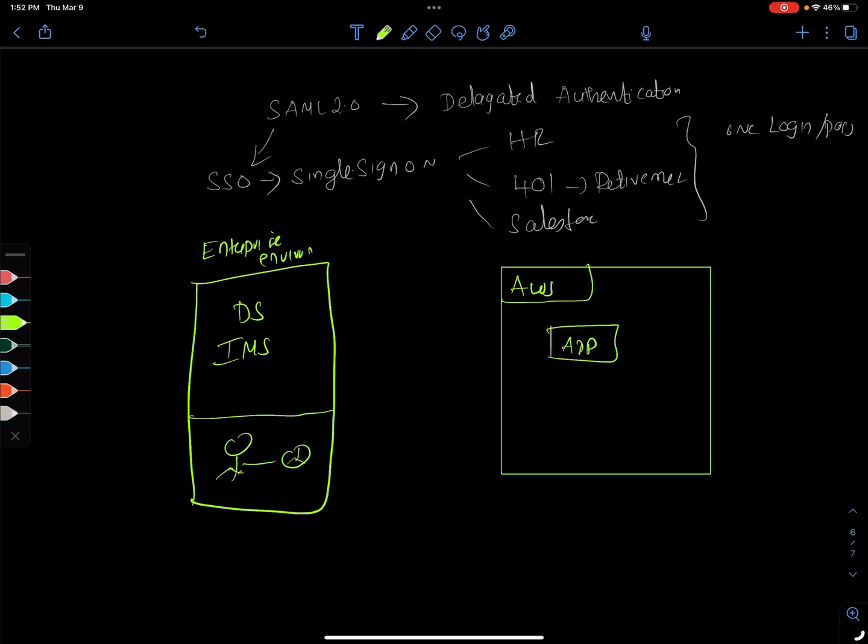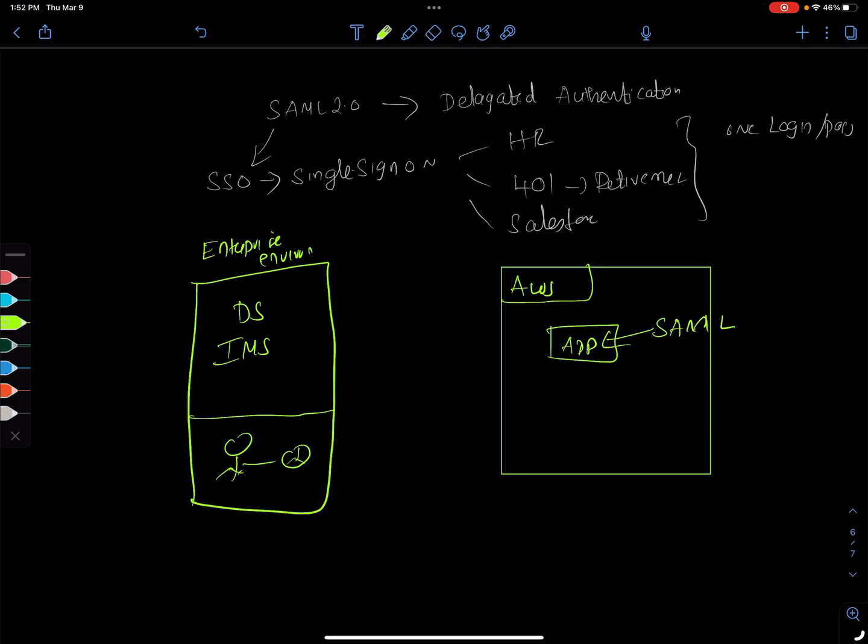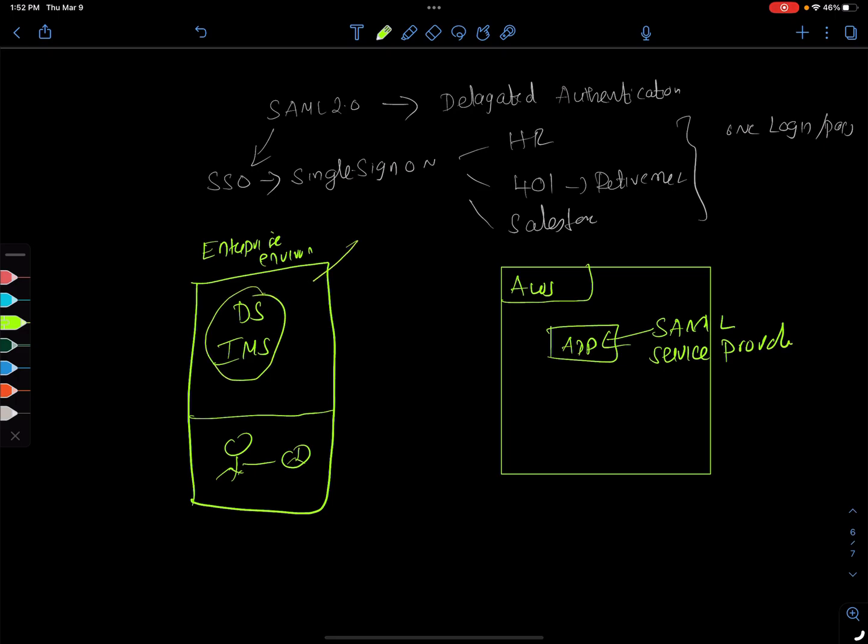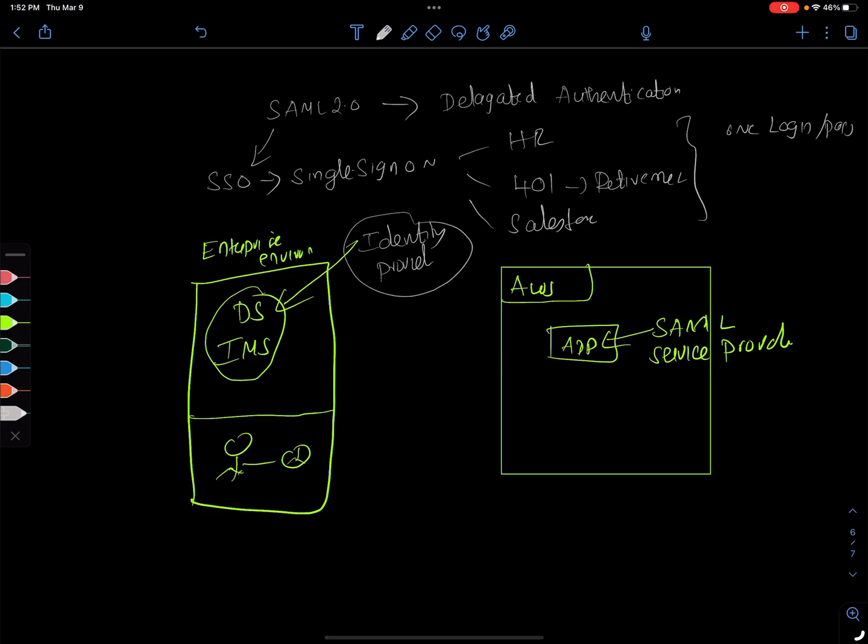So in the SAML world, this application is called SAML service provider. It's typically called service provider because it's providing some service to you. And this IMS and stuff together, it's called identity provider because it's kind of providing some identity. This is service provider and this is identity provider.